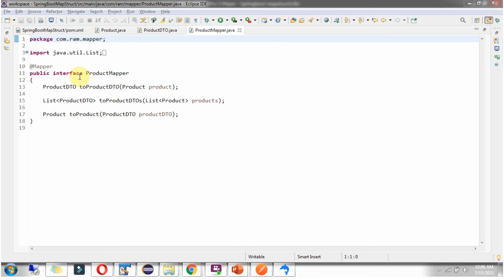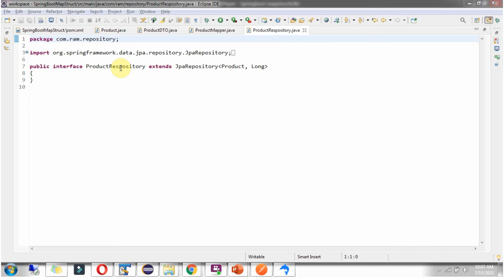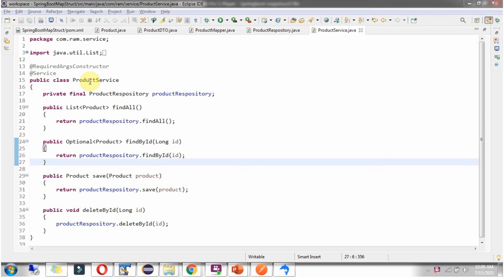Here you can see the interface ProductMapper, which is the Mapper interface we discussed already. Here I have defined the interface ProductRepository, which extends JPA repository. Here I have defined the class ProductService, which is a Service class. It has methods to save a product, get the list of products, get a particular product based on id, and delete a product. This service class uses ProductRepository for all CRUD operations.